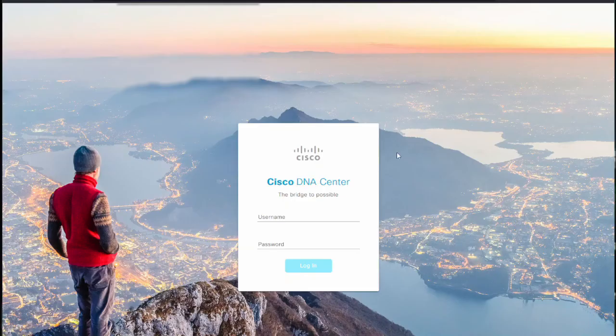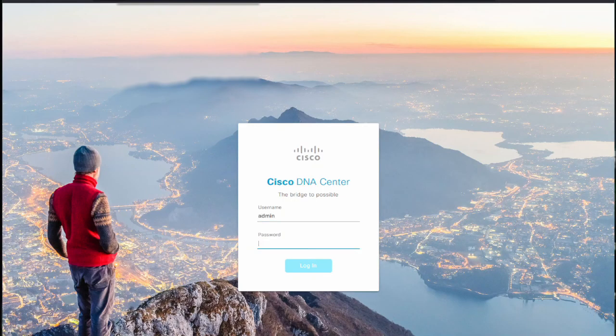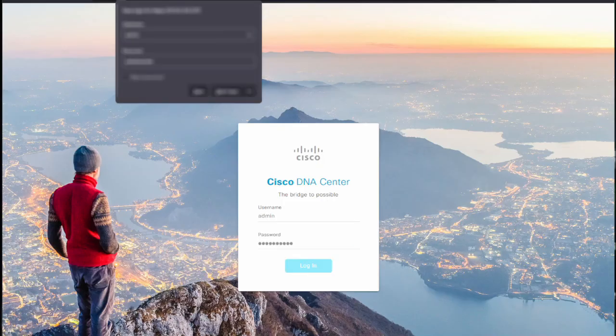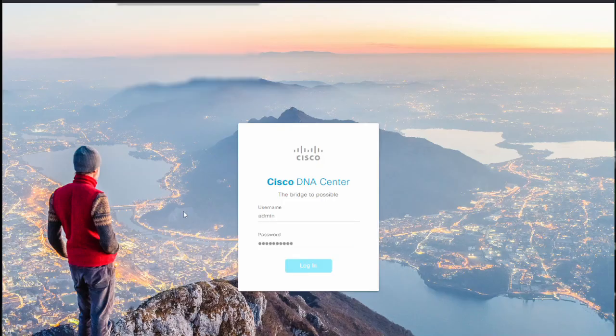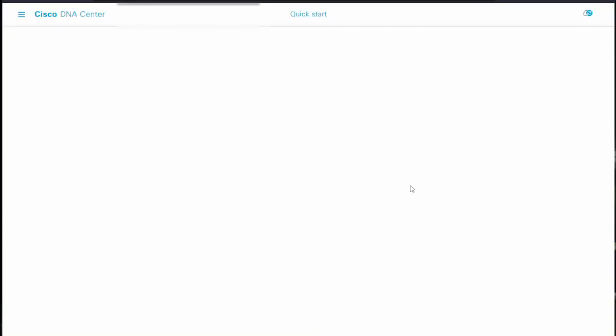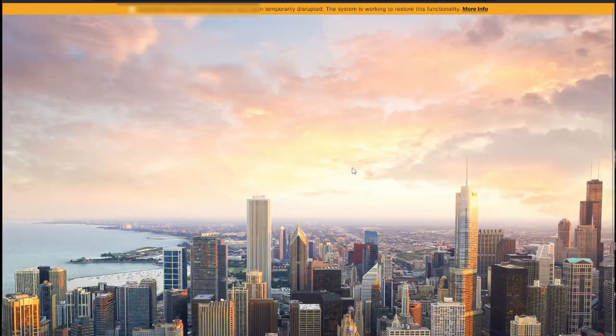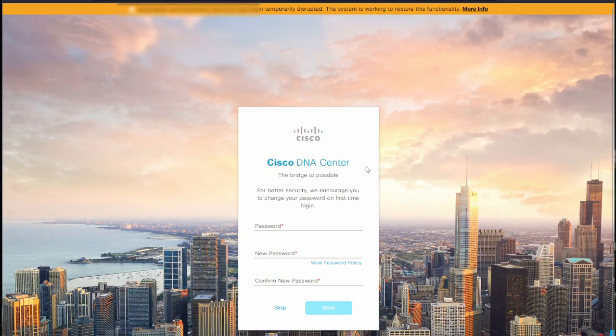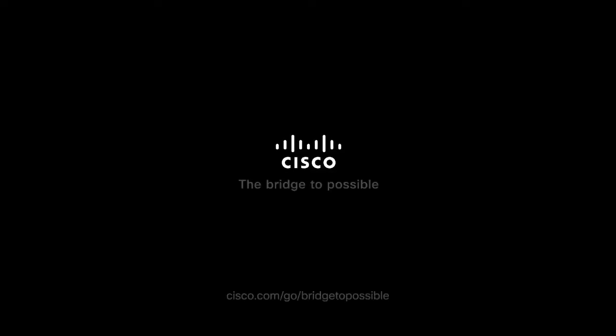We are now ready to pull up the catalyst center's GUI, log in with our admin credentials, and get right to work in setting up the GUI. Thank you for watching.